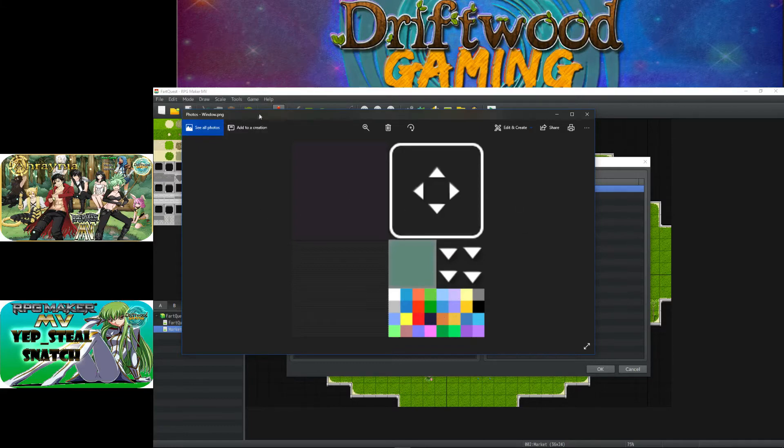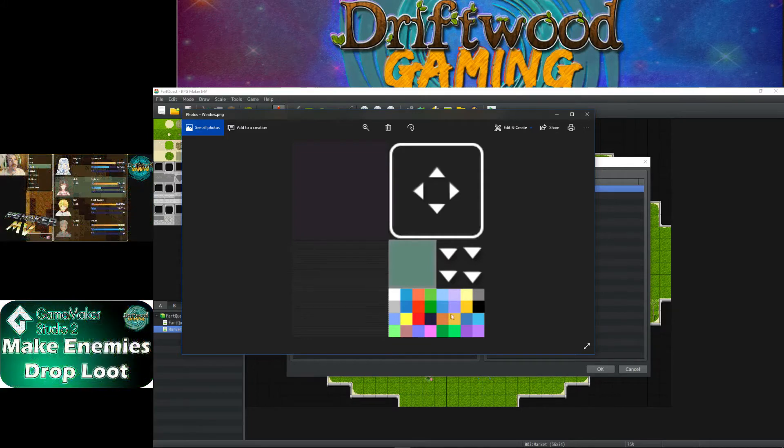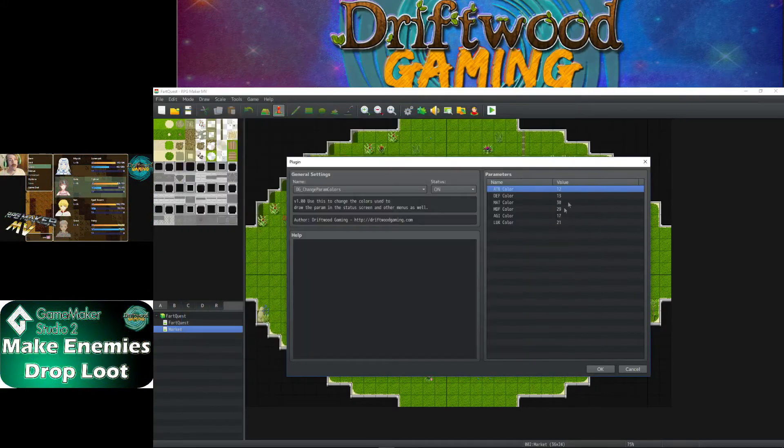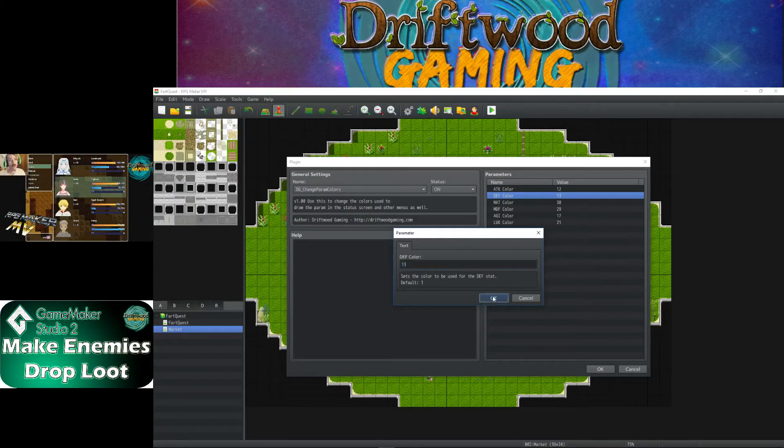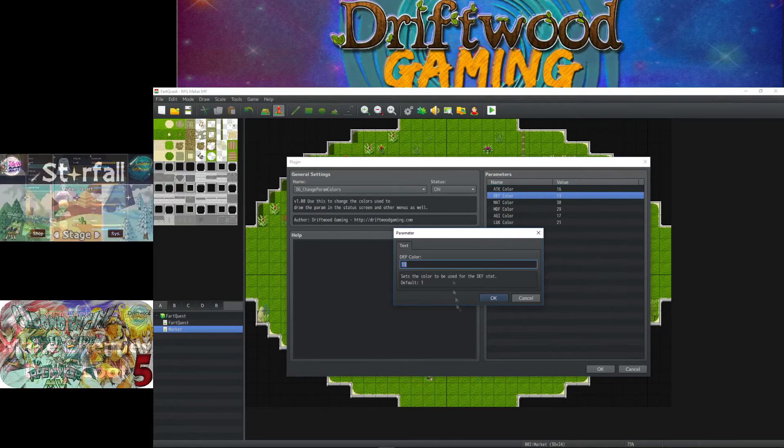You can change your window.png to change your color scheme and you can also change the number right here to select that color scheme. Let's go ahead and test some numbers out. Let's change these up a little bit.